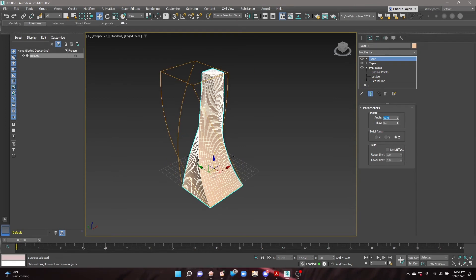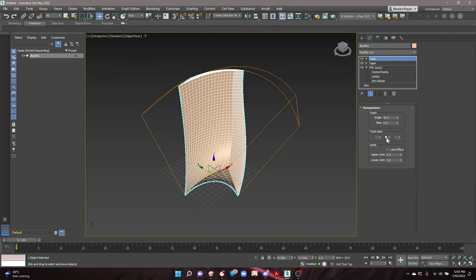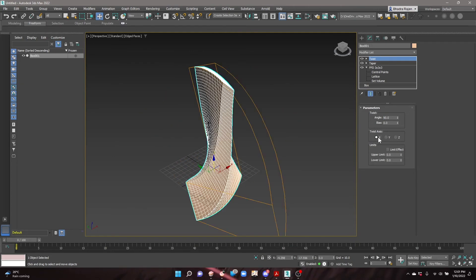The twist axis can also be adjusted. For this tower, leave it at the default of Z.